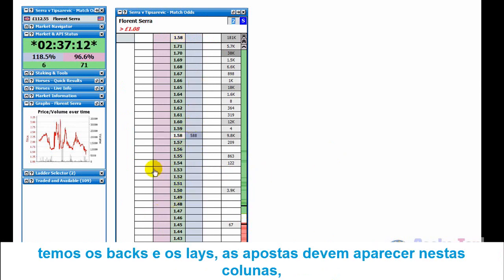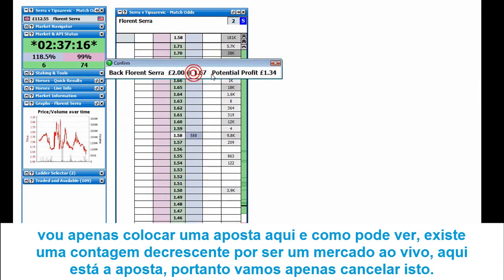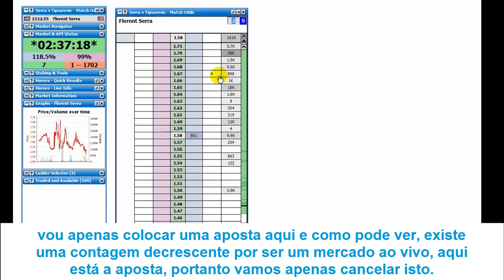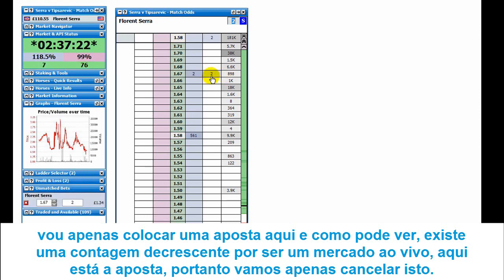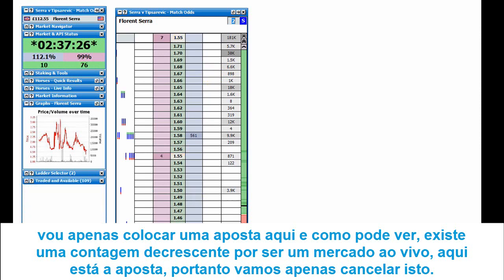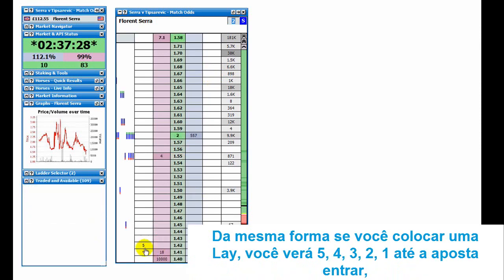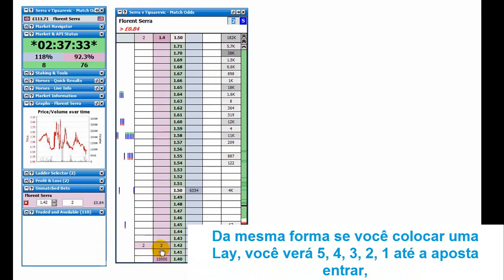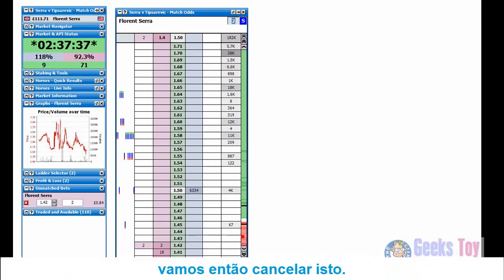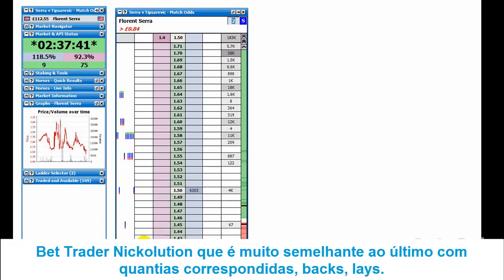You've got your back and lay columns, and your bets appear in these columns. If we just put in a bet there, you can see it gets a countdown because it's an in-play market, and there's the bet - the two pound bet we just put in. We'll cancel that. And likewise, if you put in a lay, you'll get the five, four, three, two countdown and the bet goes in. There's our two pounds. We'll just cancel that as well.